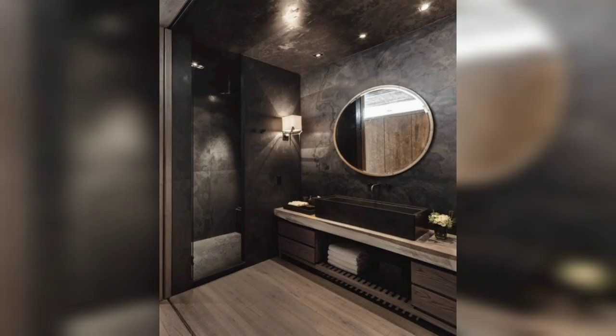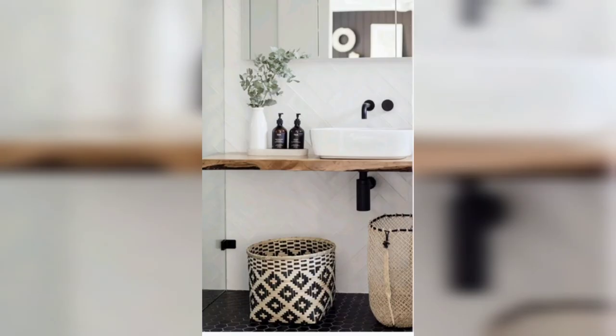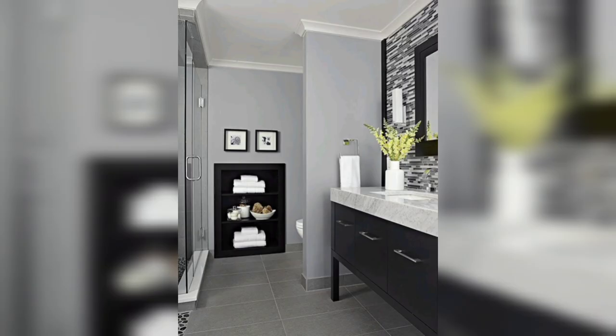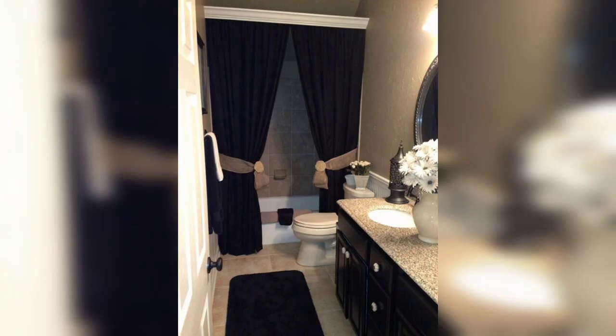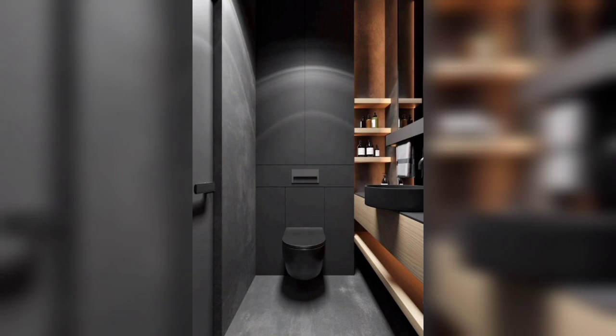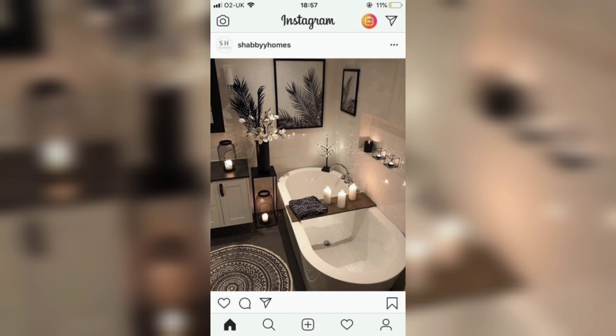You can choose the frames of mirrors in black, or you can choose vases in black and place some white flowers in them, or choose white vases with different color flowers. If your washroom has windows, you can choose black curtains too.